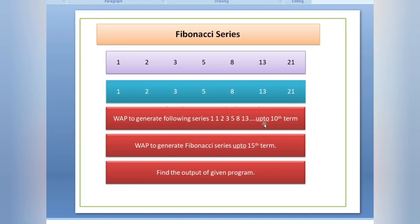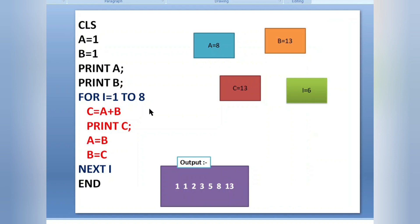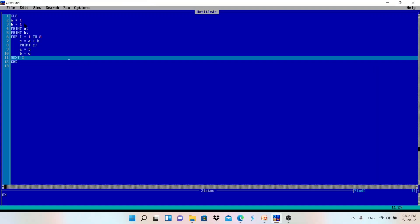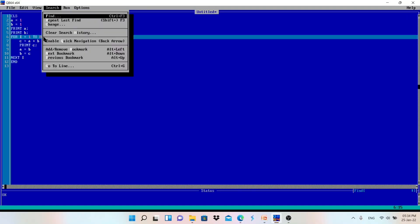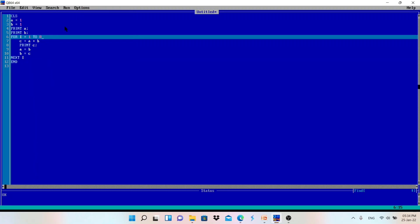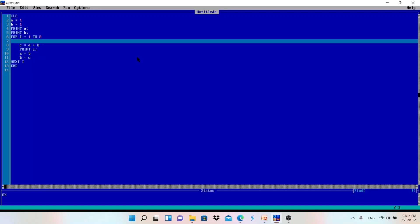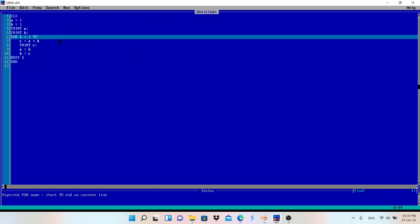Up to the tenth term — because before the loop I printed the value of a and b two times. Now let's run the same program. As you can see: one plus one is two, two plus one is three, three plus two is five, five plus three is eight, eight plus five is thirteen, and in the same way up to the tenth term — one, two, three, four, five, six, seven, eight, nine, ten times. If I need to print up to the 15th term, since I already printed a and b twice, I need to write thirteen here.